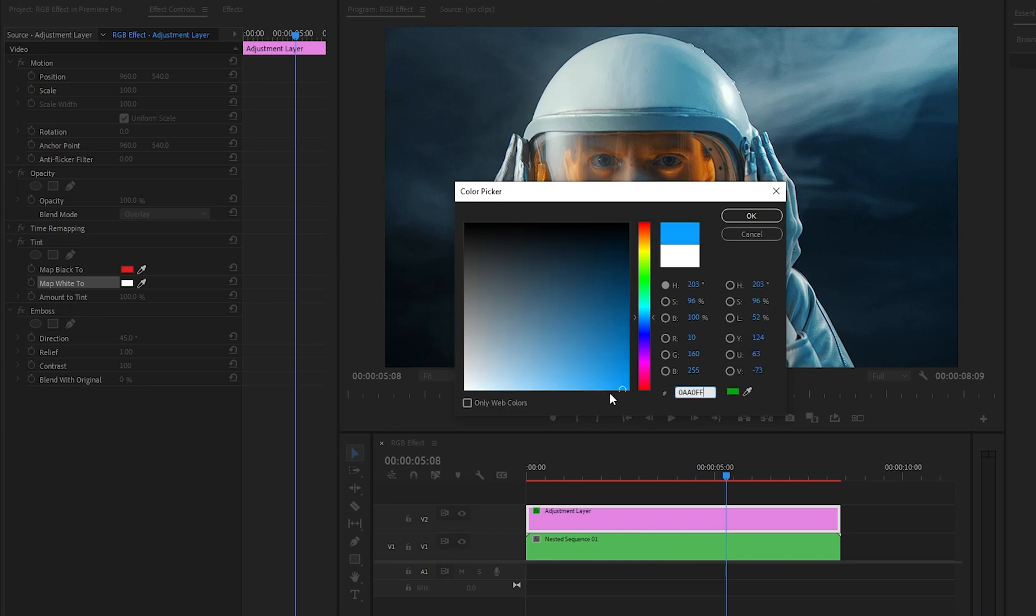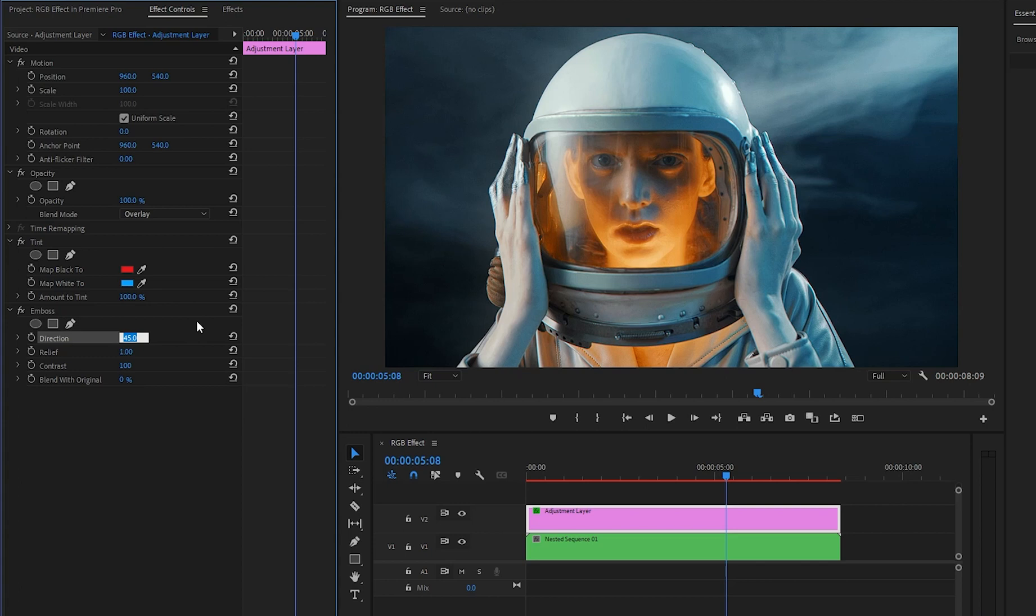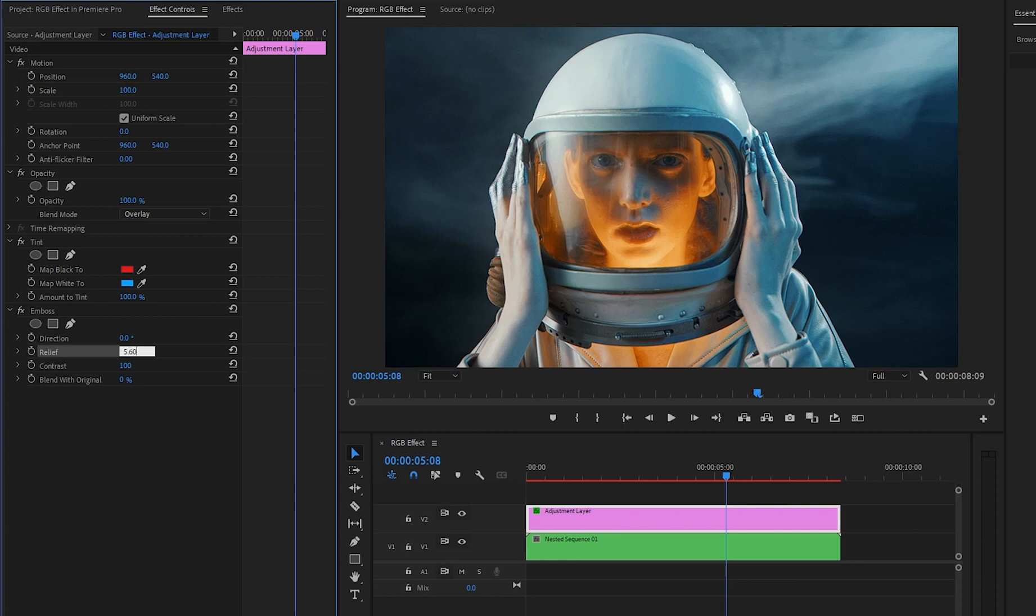By the way, you can use any color that you like. In the next step, let's customize the emboss effect. First of all, let's make the direction parameter value around 0 degrees. And then, we have to make the relief parameter value around 5.60.